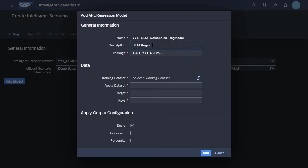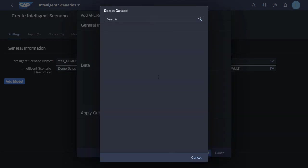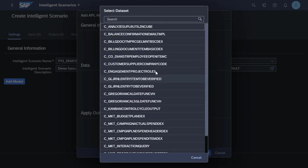In this case, it's a demo scenario. So we'll use the demo sales CDS views. And these CDS views should be available in your system to use as well.